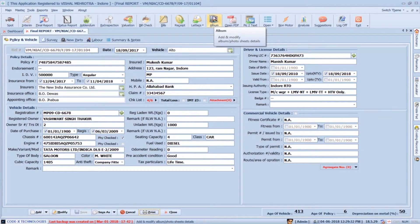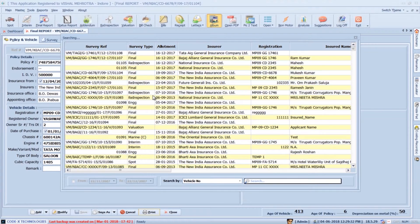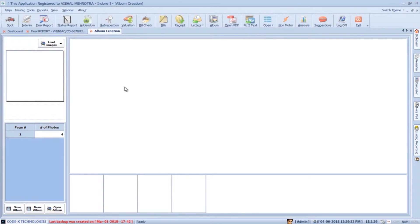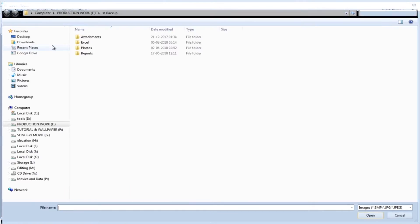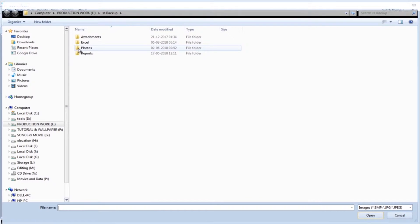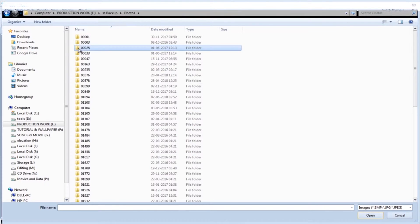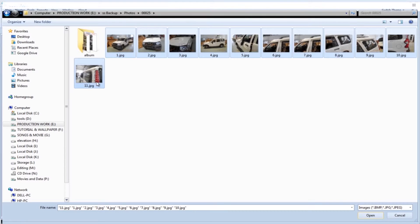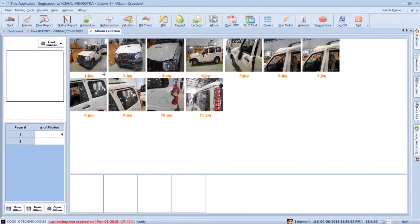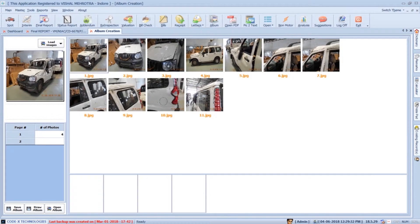For creating photosheets, click on the album button, select the vehicle that you want to create photosheets and double click it. It will open the album creation section. Now press the load images button, navigate to the location where you have photos stored, select the images and press the add button to add them in the album creation process.